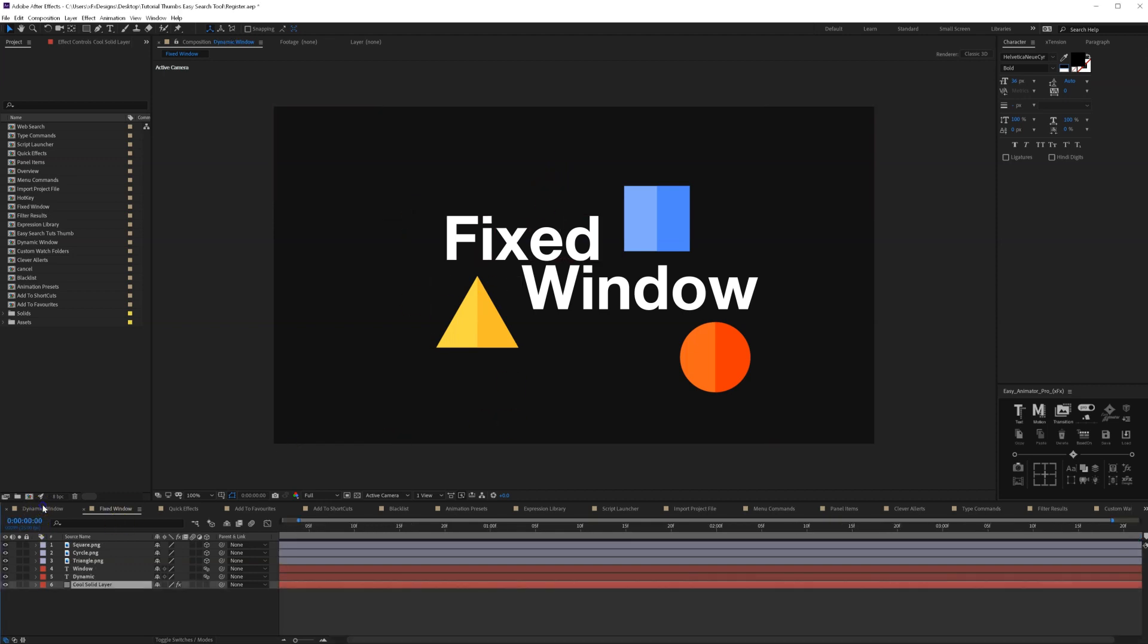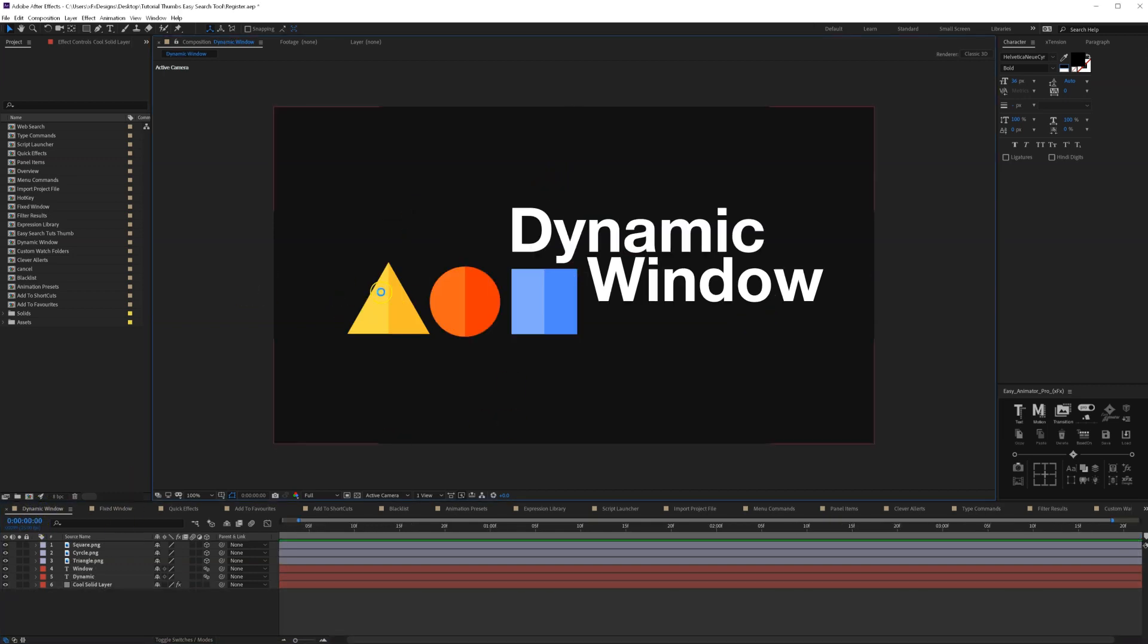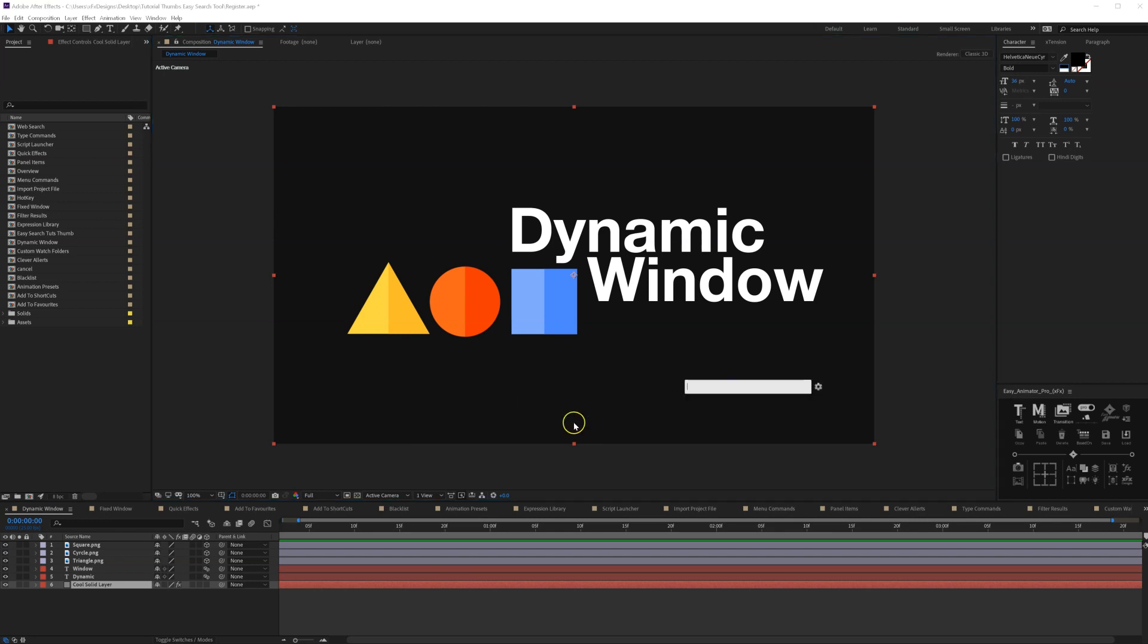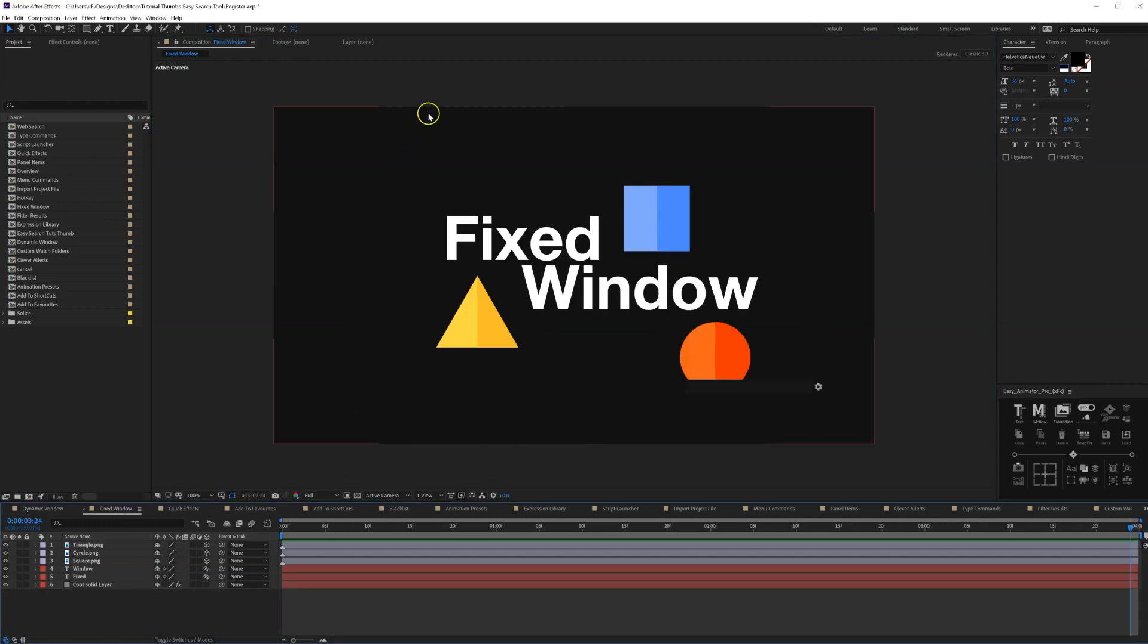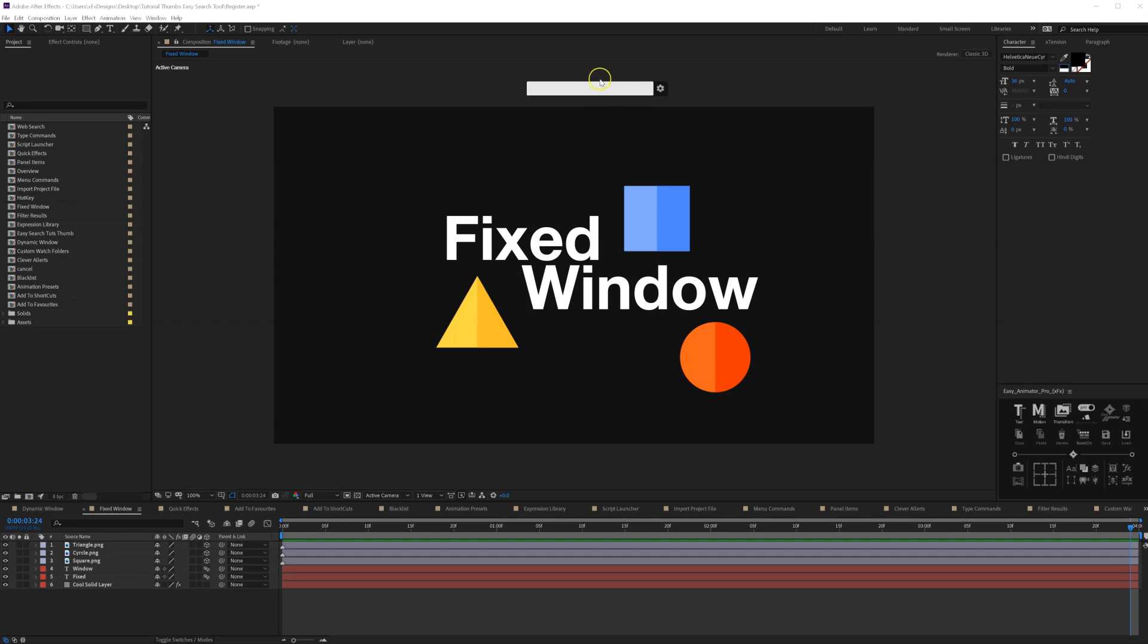Opposite to the dynamic window, as we've shown here, we've got the fixed window. The fixed window is a new feature that we added, so this will stay fixed to the position you set it to be.